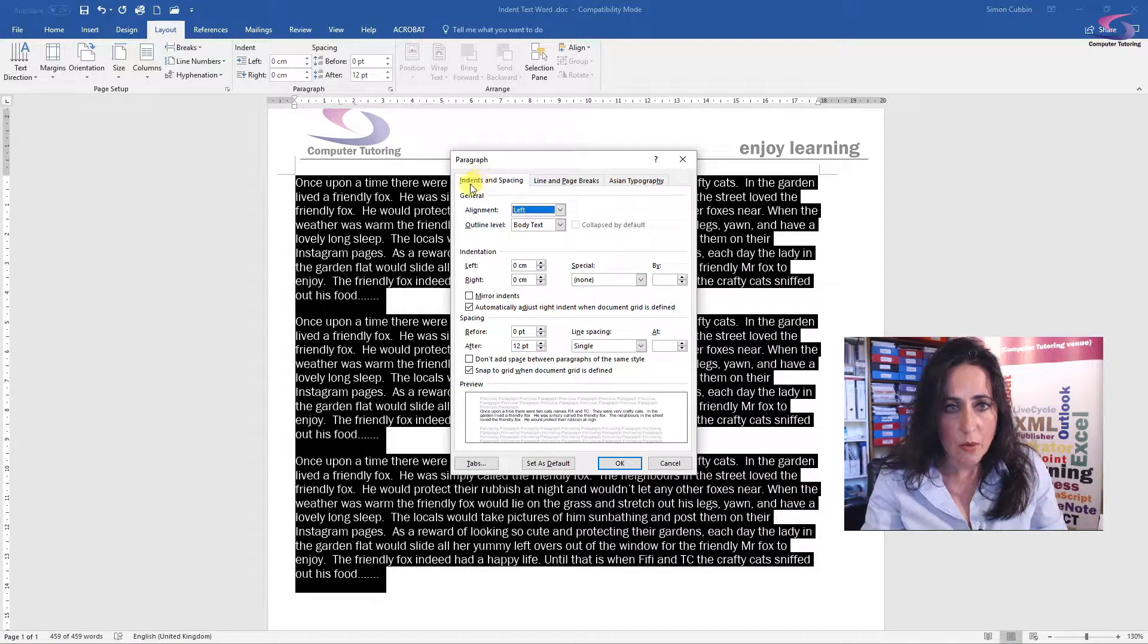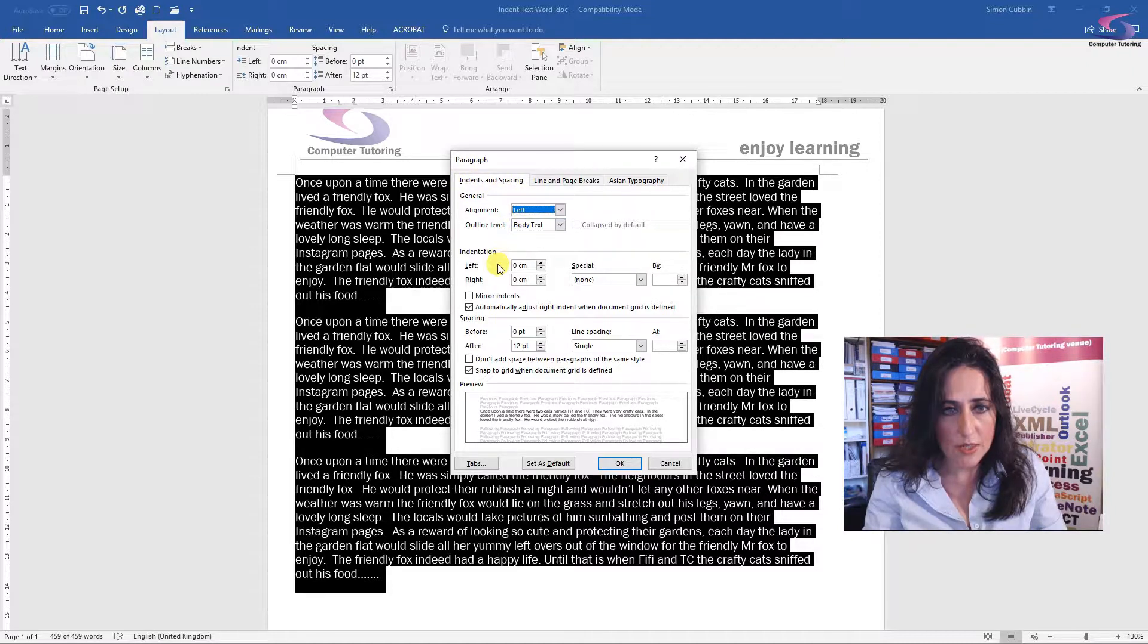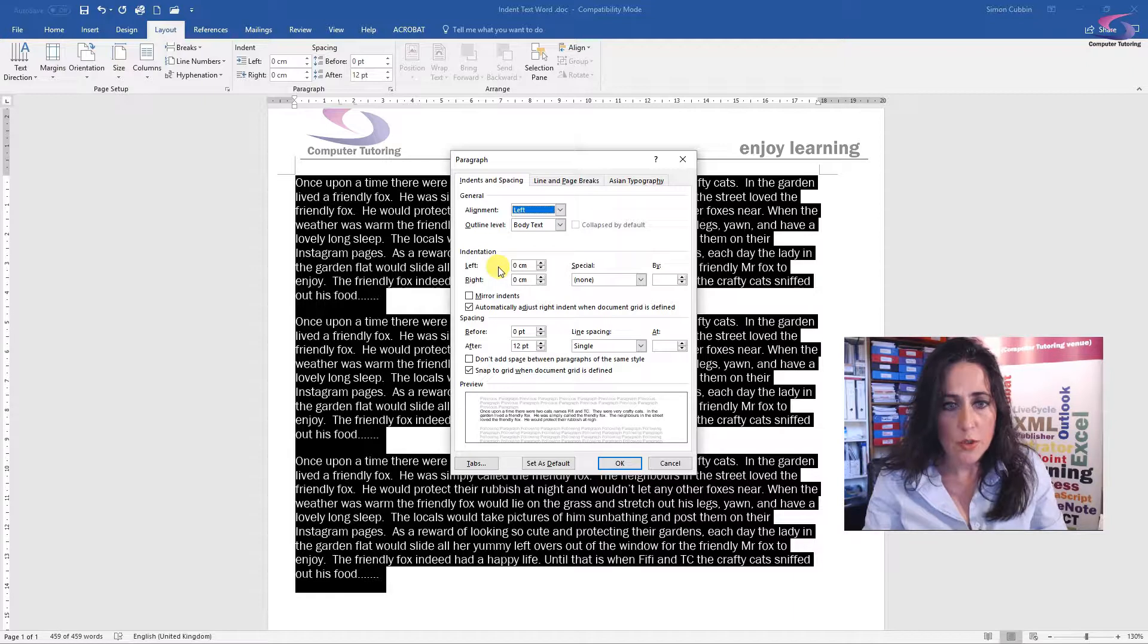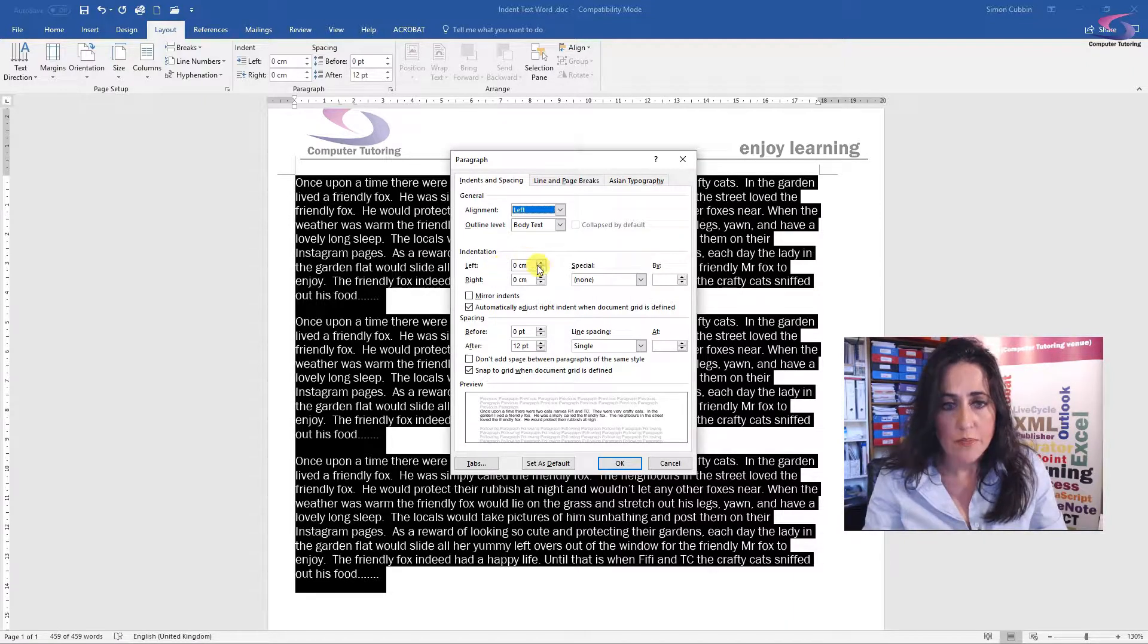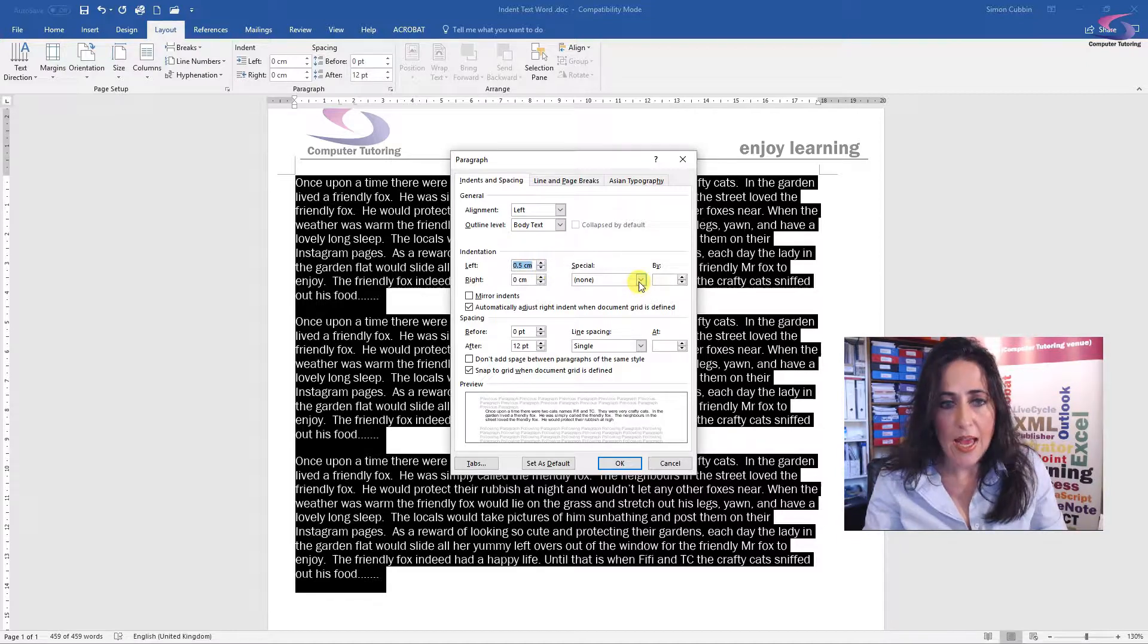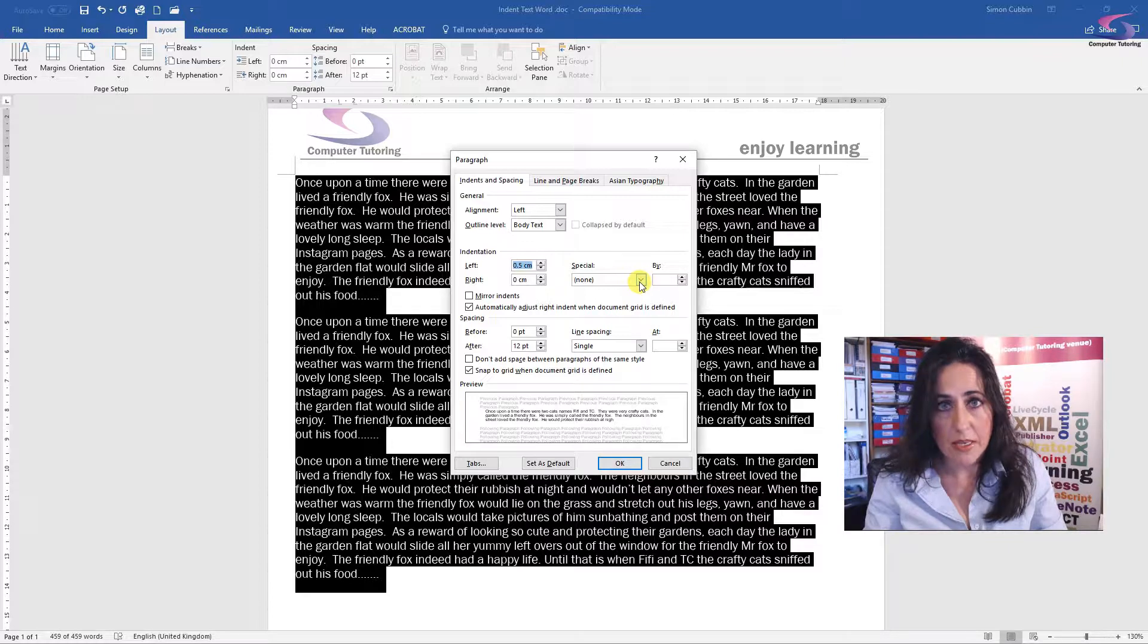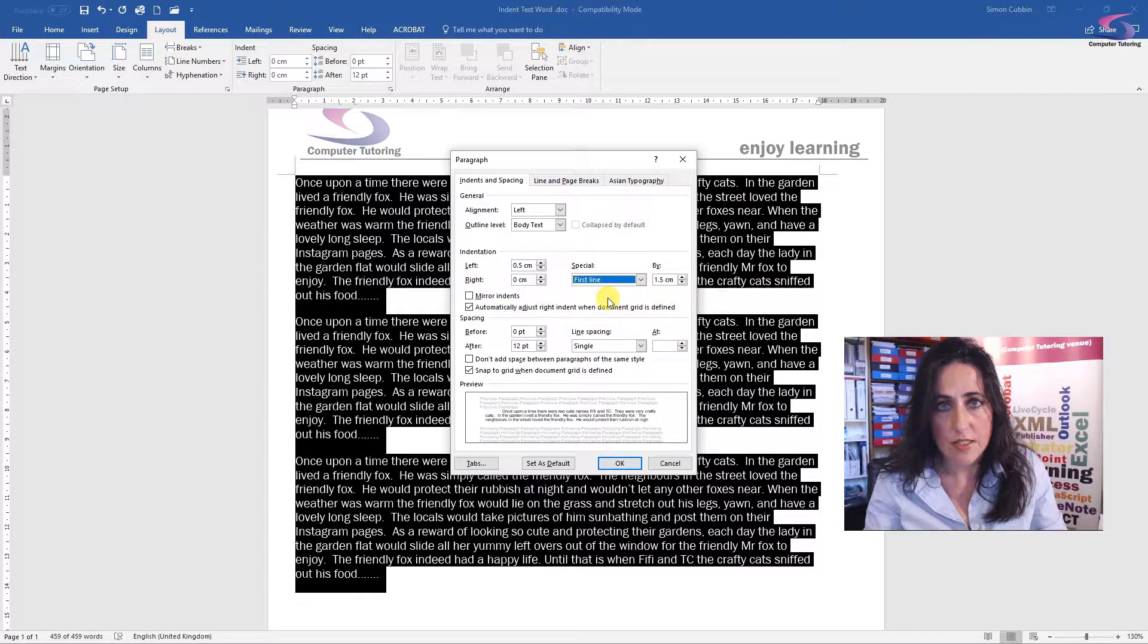Now we're on the right section here, indents and spacing. Come down to indentation. I want to indent on the left hand side of my page, about 0.5 of a centimeter, and I only want the first line to be indented. So under special, click the drop down box and select first line.